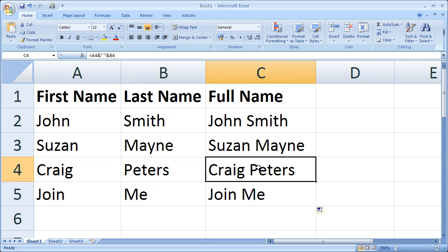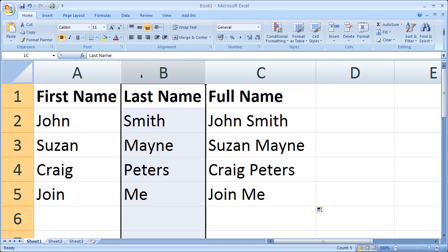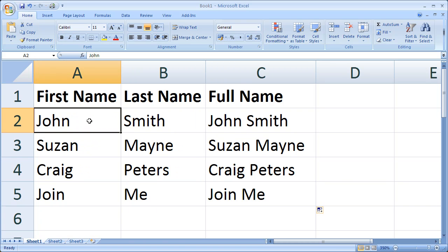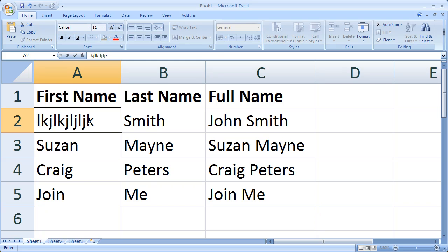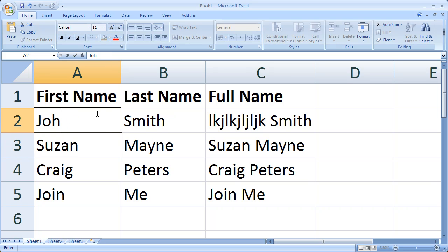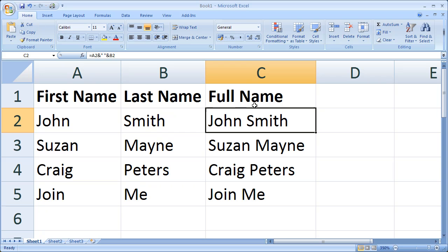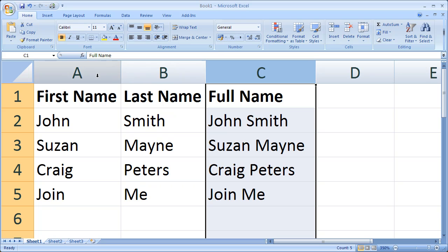Now the disadvantage of having your data in this format is that it's dependent on these two source fields. So if I change, for example, the cell, you'll notice that it will change our join over here. So in some situations you might want to separate the dependence or remove the dependence that this field has on these two fields over here.